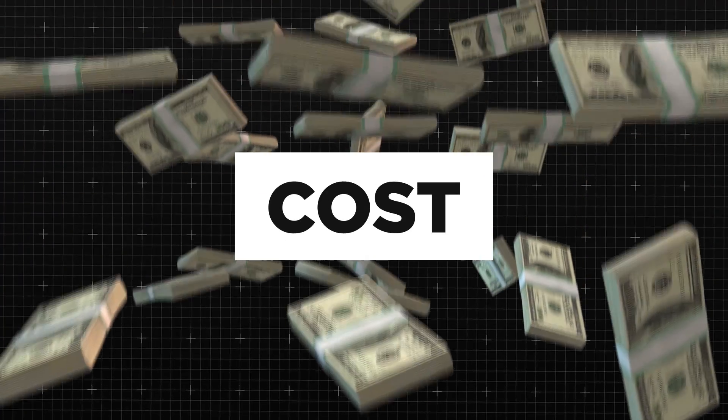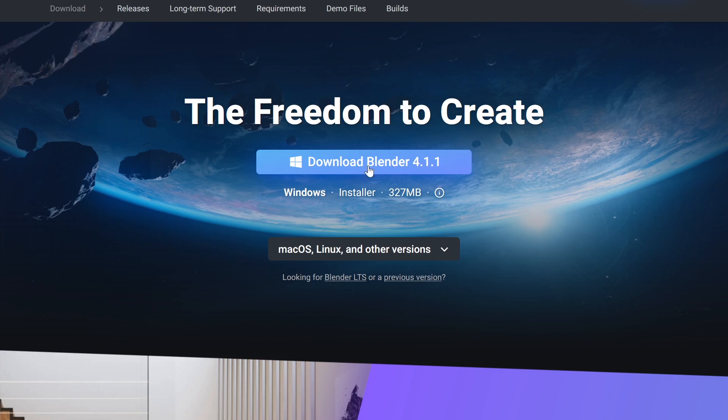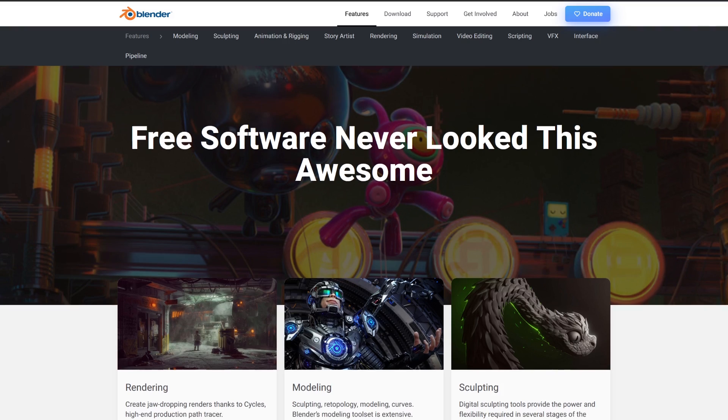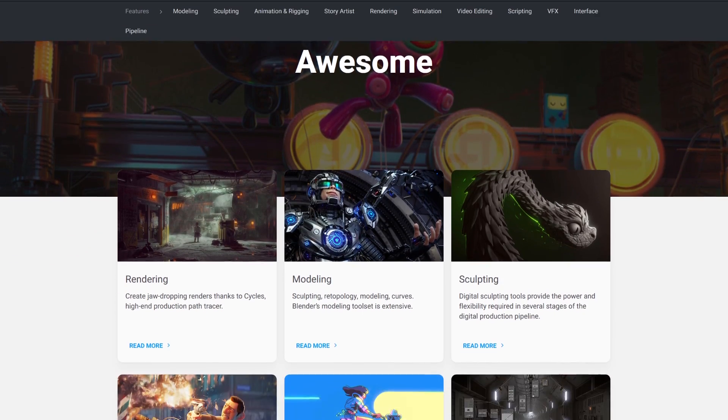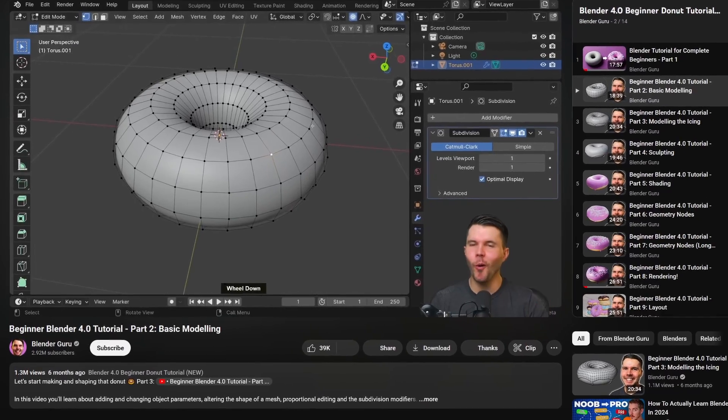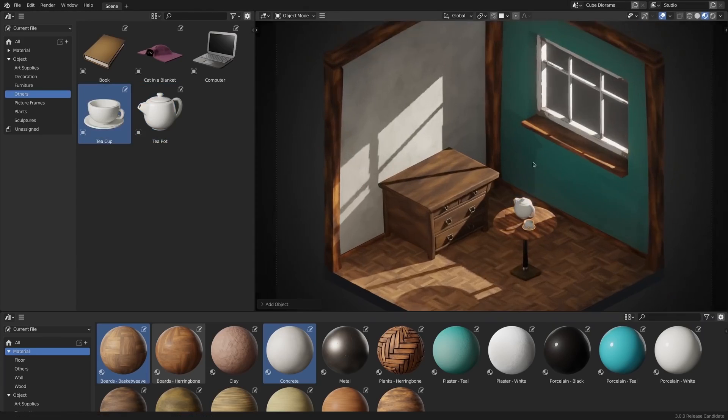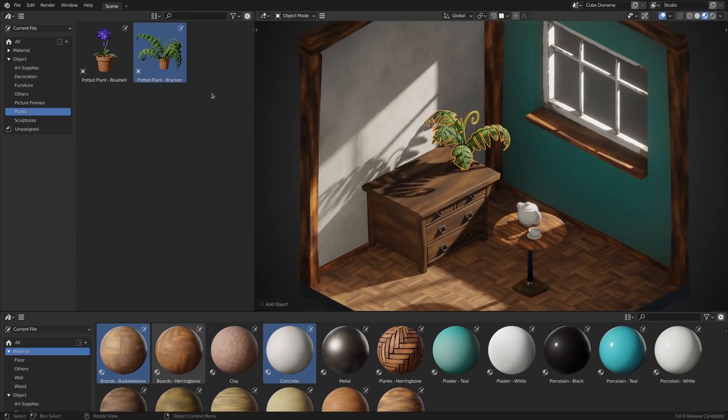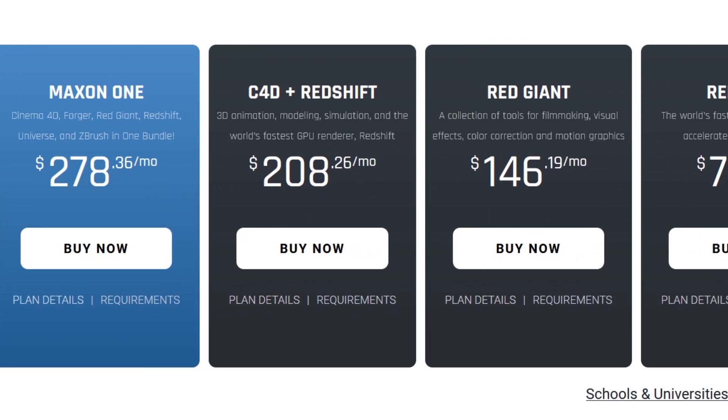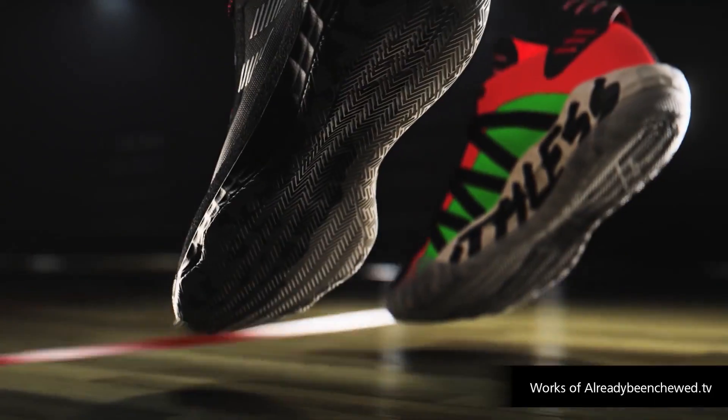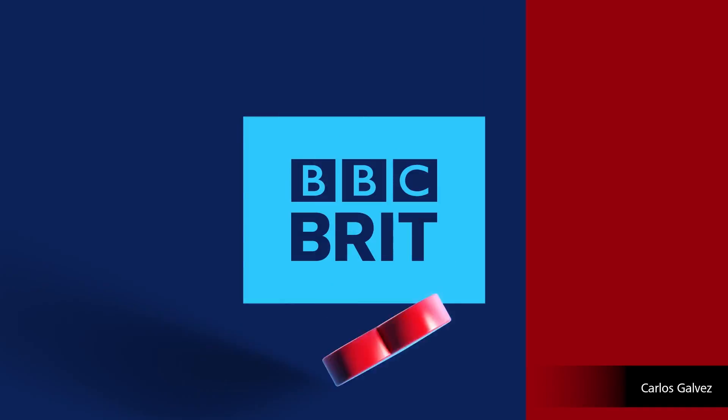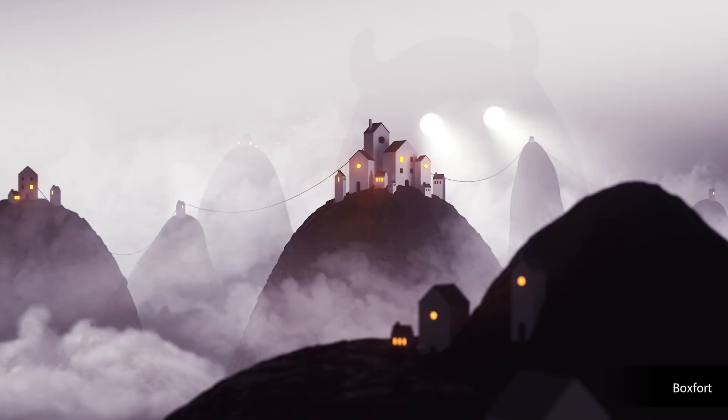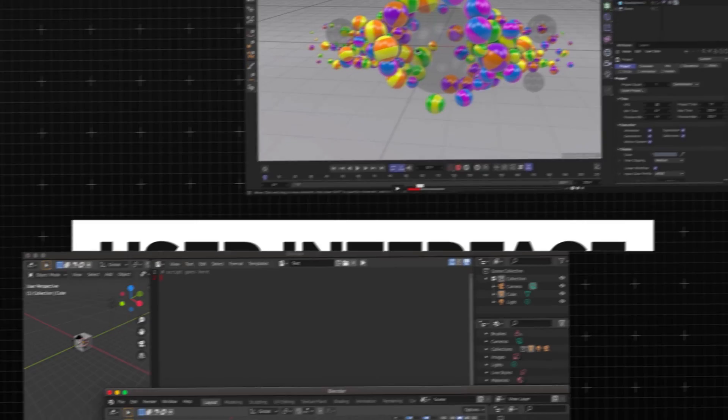Up first is the cost. Blender is completely free and open source, which is why it is often considered the best choice, especially for those just dipping their toes and trying out 3D software for the first time. While Cinema 4D has quite an expensive subscription model, but is largely considered the right choice for those who want to eventually work within the 3D slash motion graphics industry.